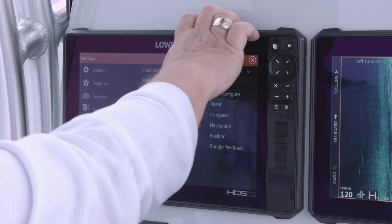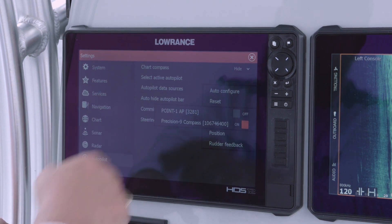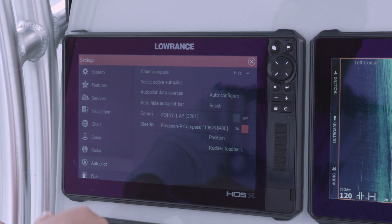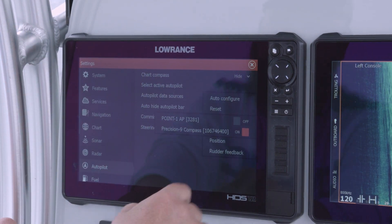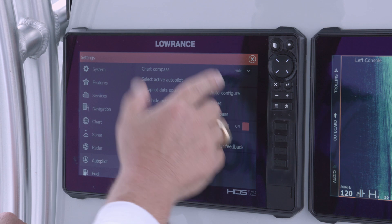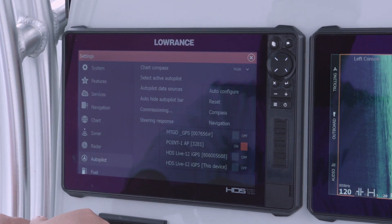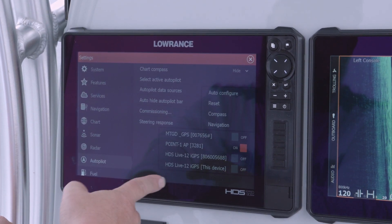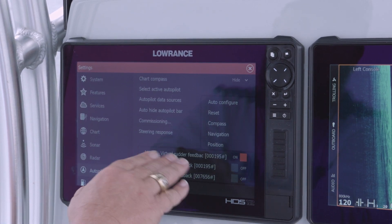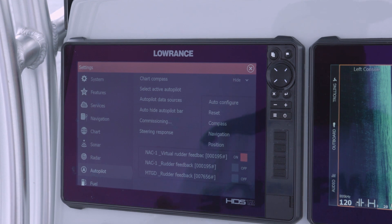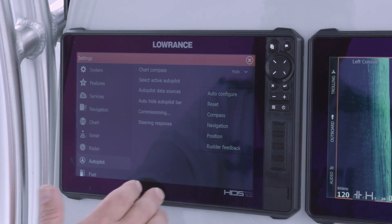For the outboard pilot, select the autopilot data sources. First, look at the compass — I've got a Precision 9 on here; if you're using the 0.1 AP, that's what you'd select. For navigation and position we're using the HDS 12 and the 0.1 AP. For rudder feedback, make sure you're on virtual rudder feedback when using the hydraulic system.